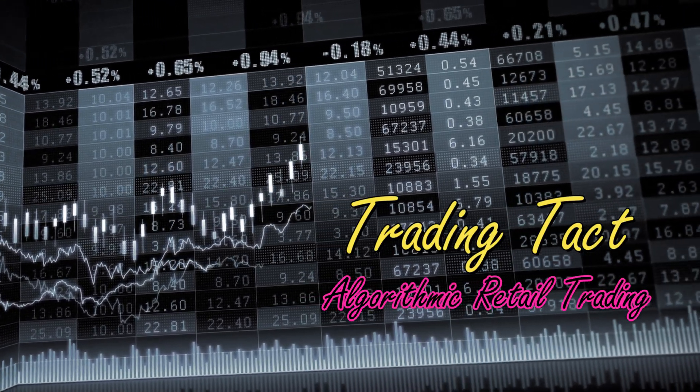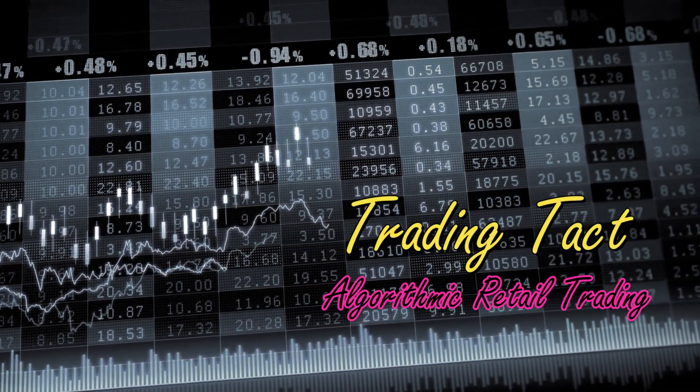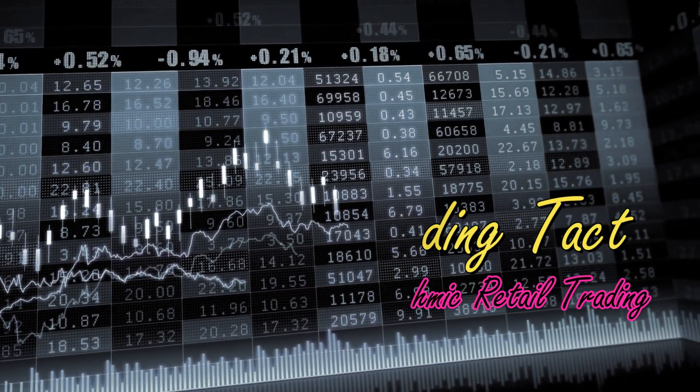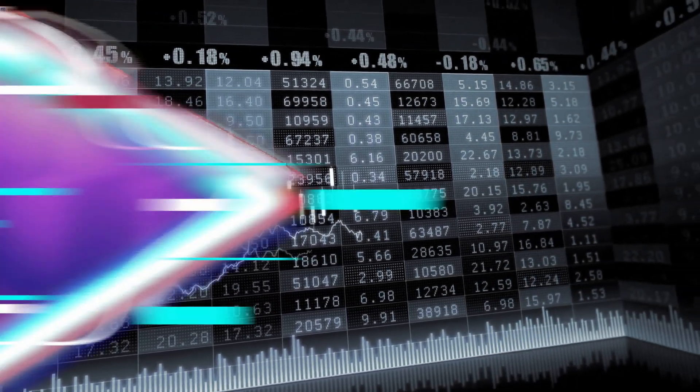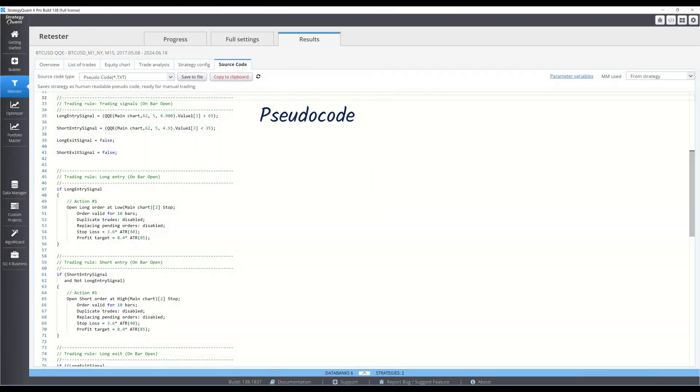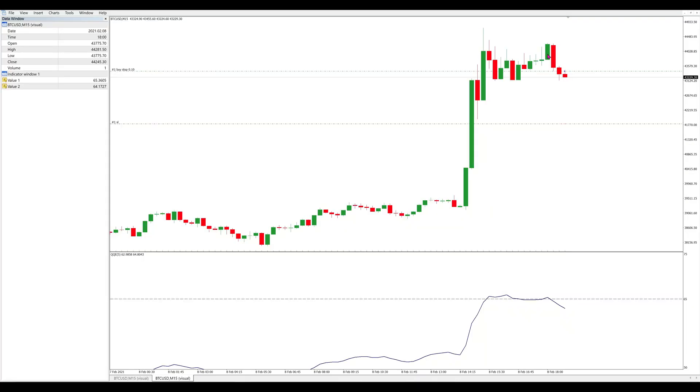Good day to you my fellow traders. Today we're going to do some robustness testing on the Bitcoin QQE strategy that I shared previously. To recap, this strategy operates on the 15-minute Bitcoin USD chart.